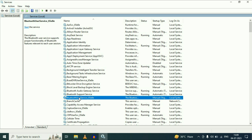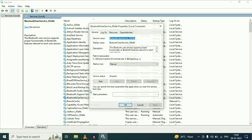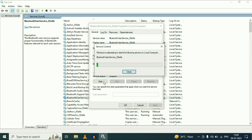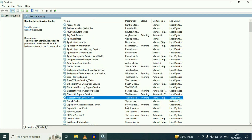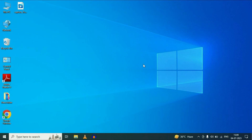Now right click on the third service, then click on Properties. In this third service, do not change anything on the startup type — just start this service. Click on Start. That's it. Then click on OK. Then close this window. Now restart your laptop and check.